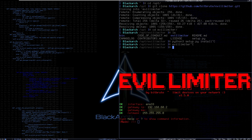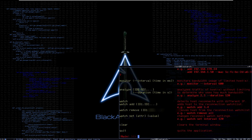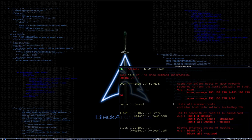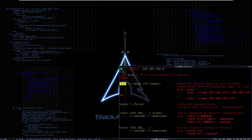To use this tool you can type 'help' or '?' and this will show you the menu of available commands. First we have 'scan', which will scan for online hosts in your network.